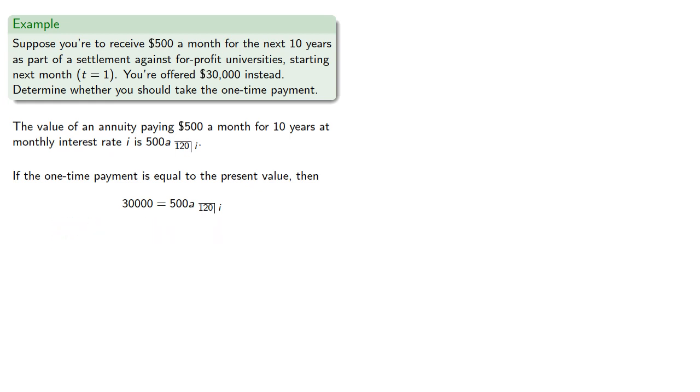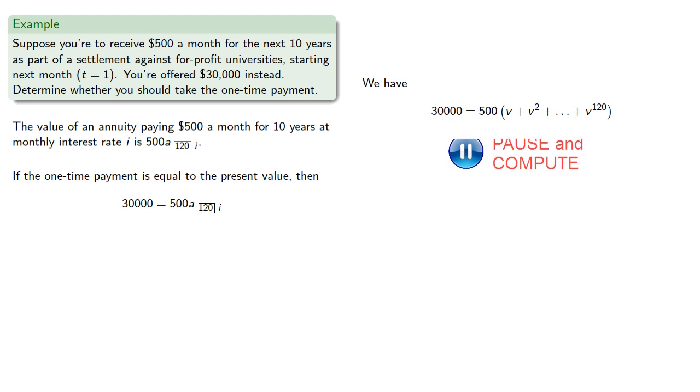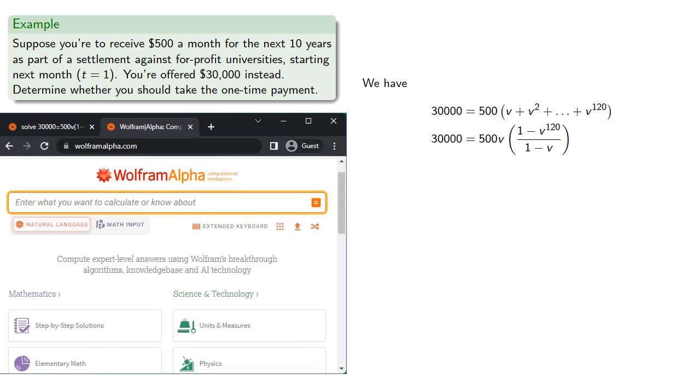So what's the interest rate? Well, let's find out. We have removing a factor of v and applying our geometric series summation formula gives us the equation. Again as a general rule, equations of this type cannot be solved algebraically and we'll need to resort to some sort of computing device to solve them.